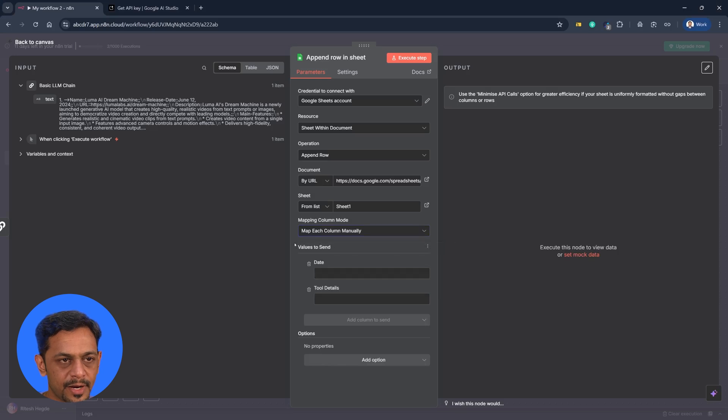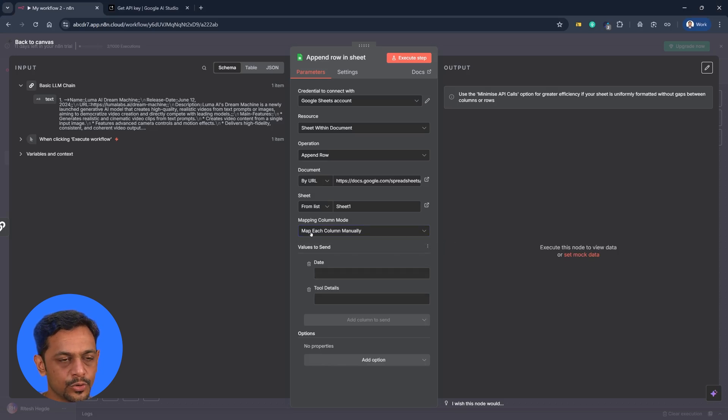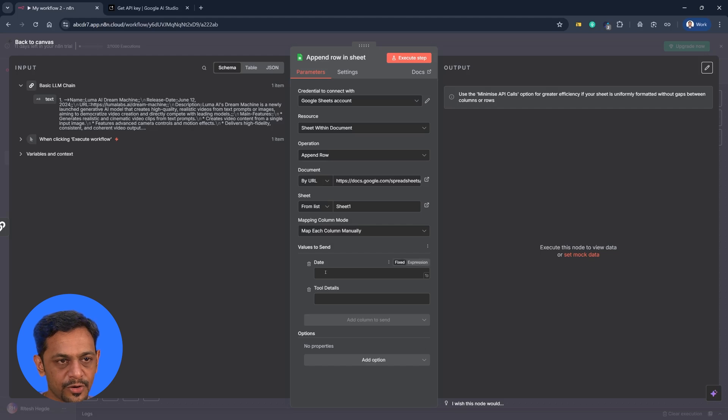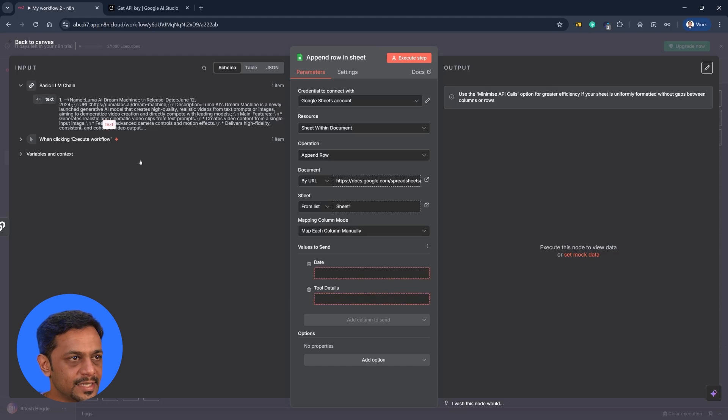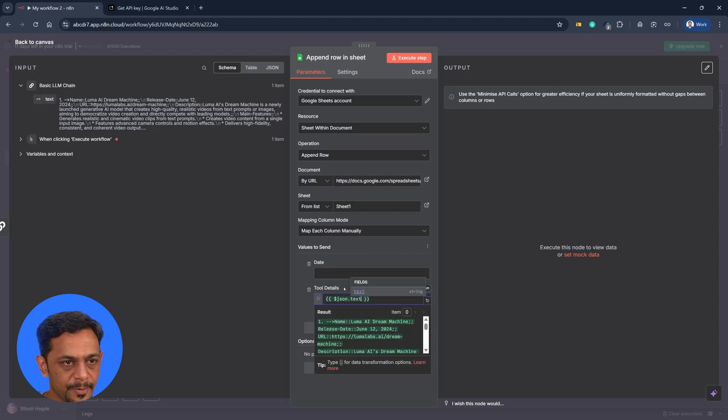This sometimes might not work so smoothly. So it's better to use map each column manually. We have date and the tools, tool details here. So the tool details is basically this text that we've got. So put it here.